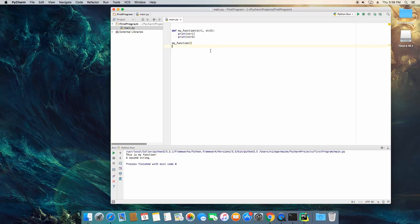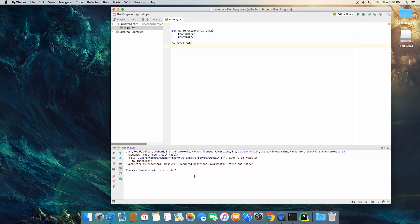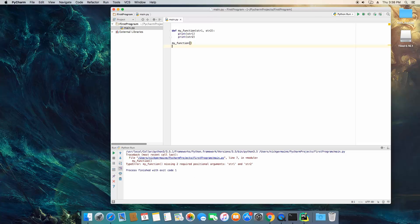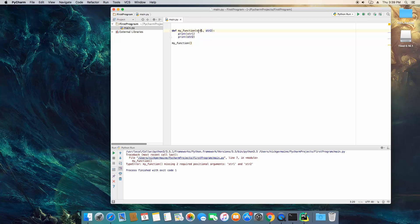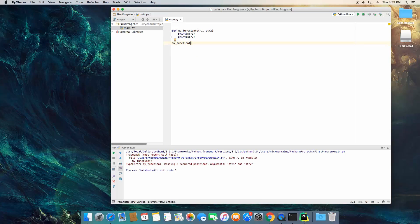And let's go ahead and save it and run it. We're going to get an error. And the reason is because we're calling this function without passing anything into it and it actually tells us right here parameter string 1 unfilled. So it knows that this function is looking for two values here separated by a comma. One of them is string 1 and one of them is string 2. We haven't passed anything into it so it's calling this function and immediately the function is freaking out saying I can't find this information.